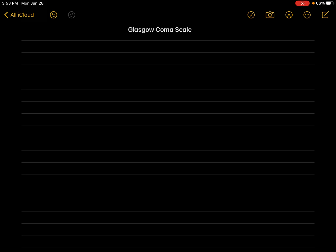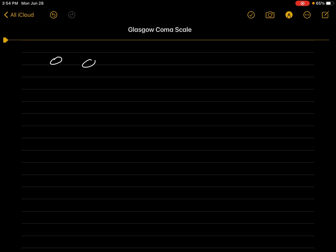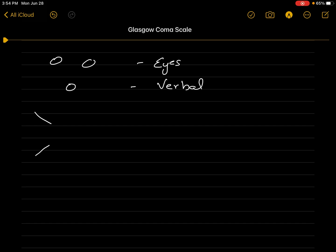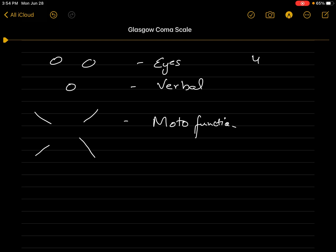In a human body from top to bottom, what comes first? Eyes. Then mouth for verbal communication, and then the limbs for motor function. So the scoring will be in increasing order: four, five, six. The scores written here are the maximum scores for each category.